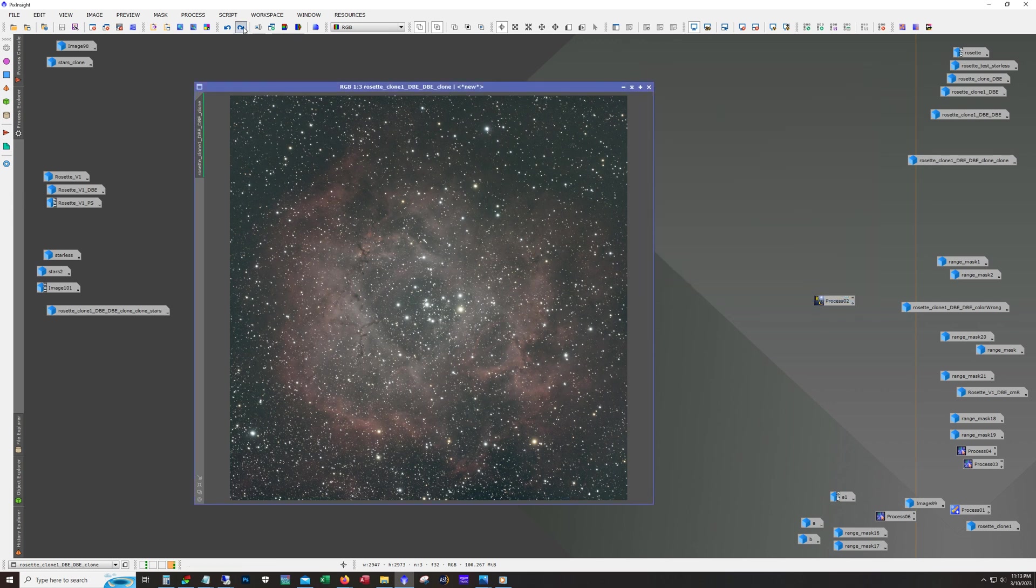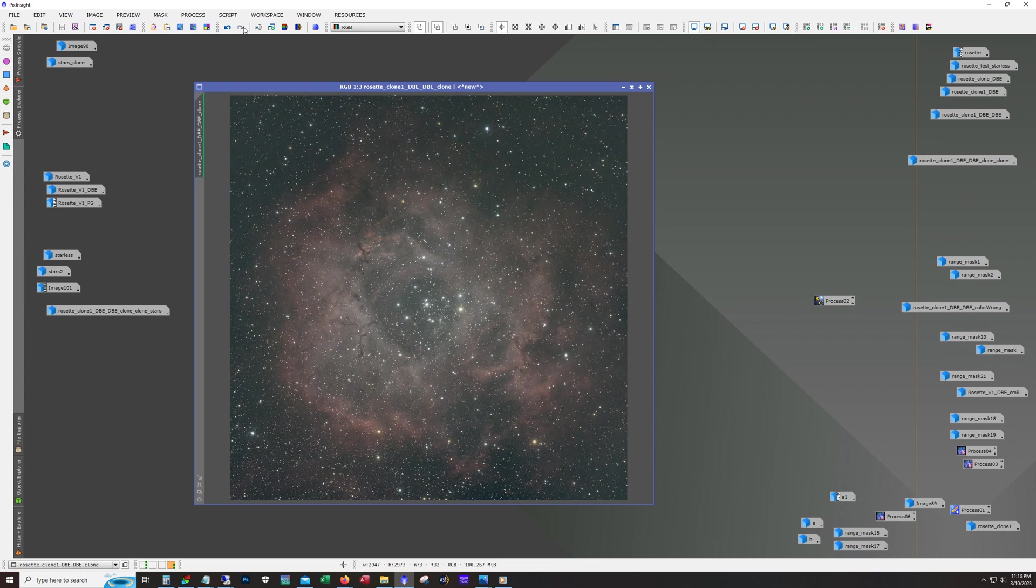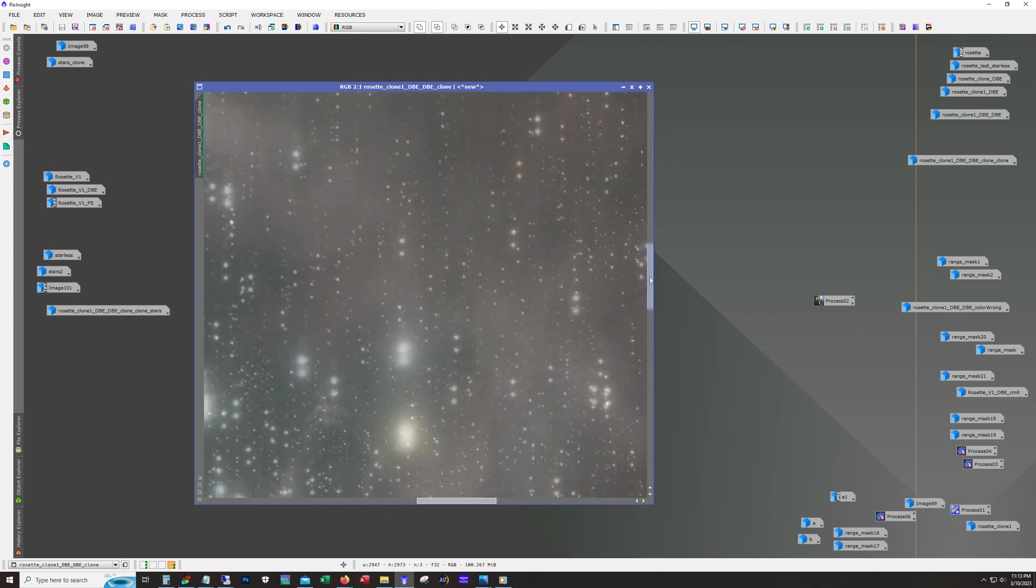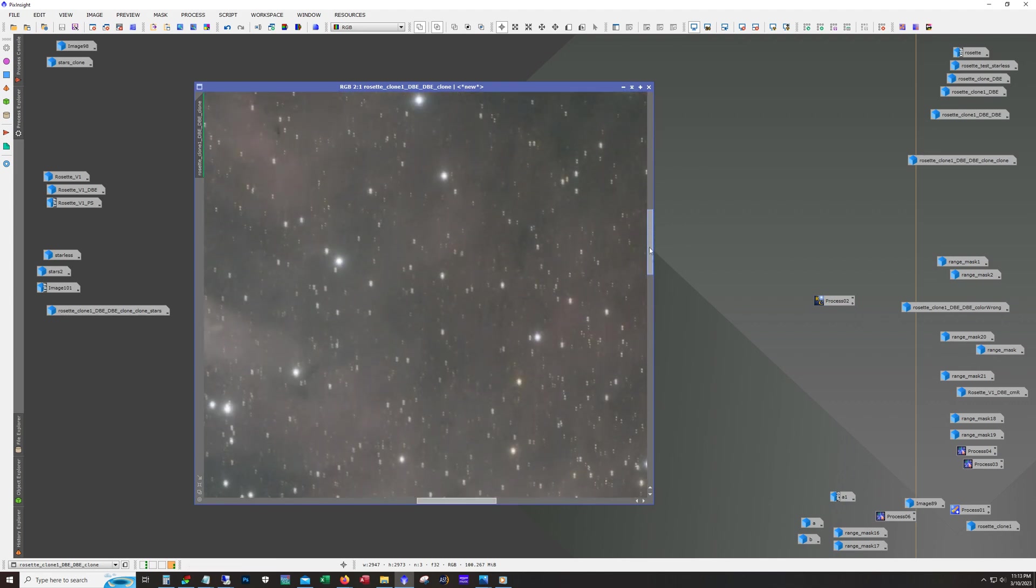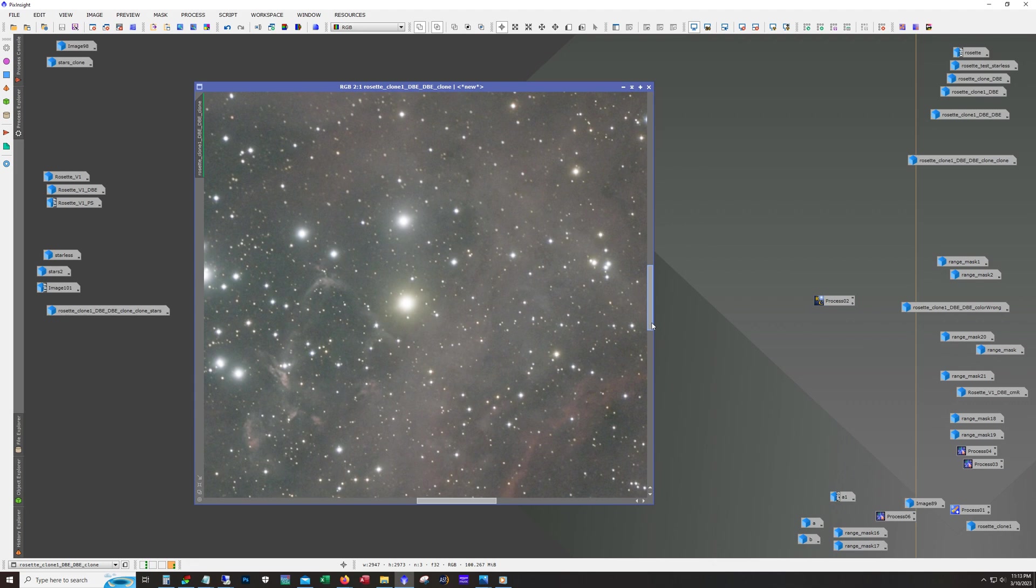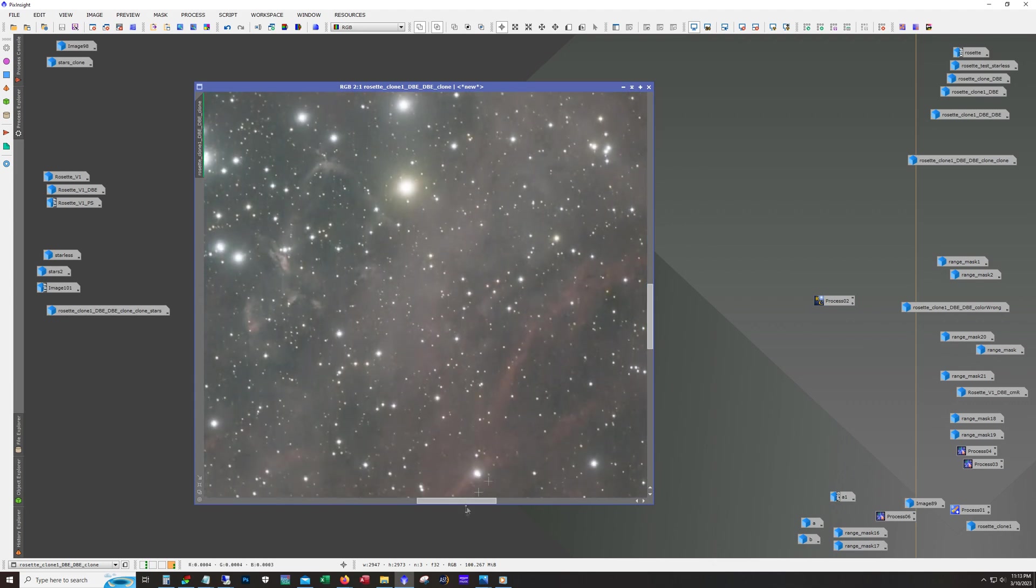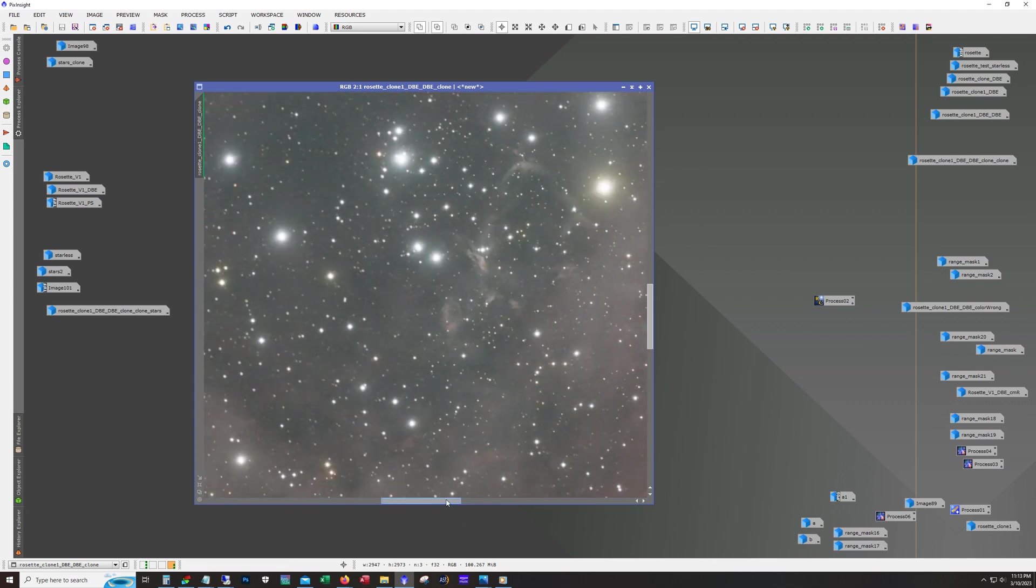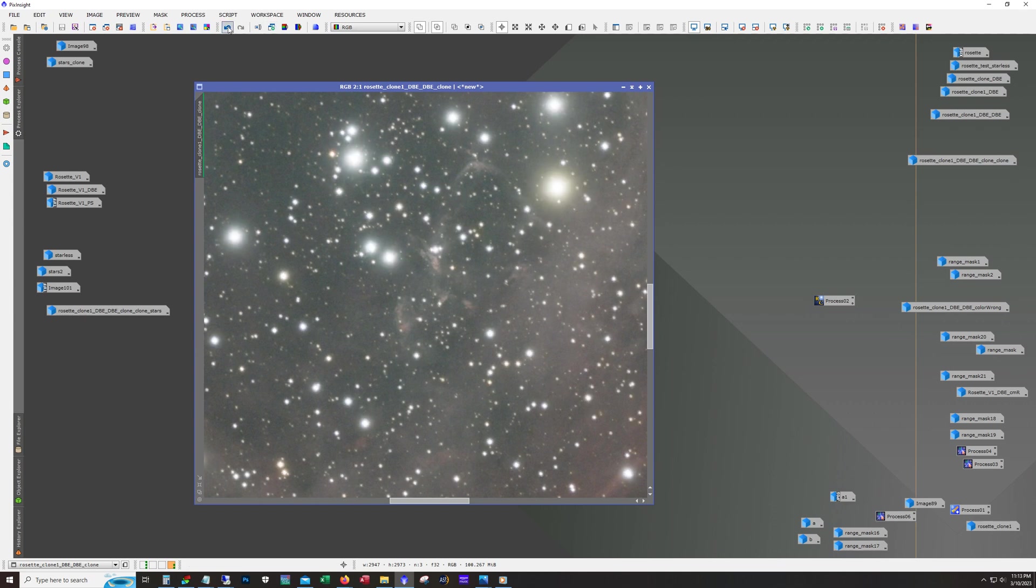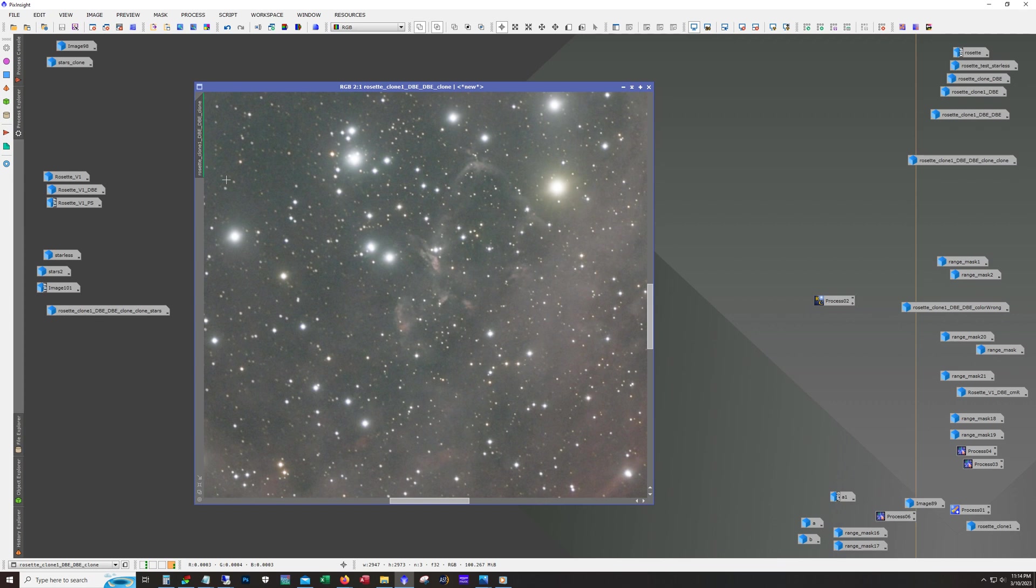After that I ran blur exterminator. Blur exterminator does a great job. It's generally really good on long focal lengths, but if your data is good at wide field short focal lengths, blur exterminator still does a nice job. Take a look in here, not just at the stars but at this structure in here. Really nice, there's good resolution.